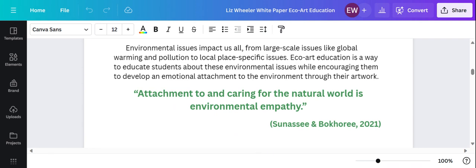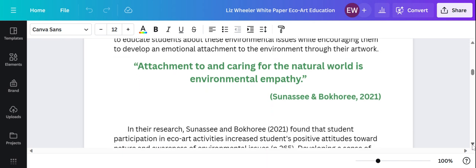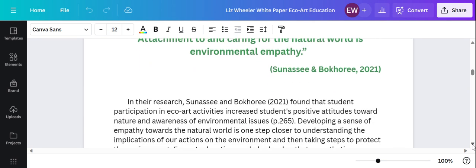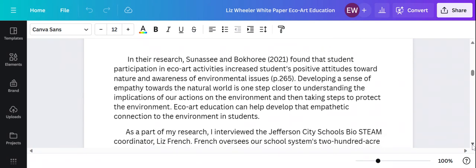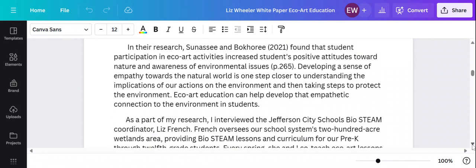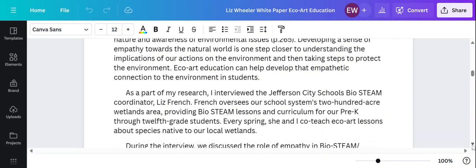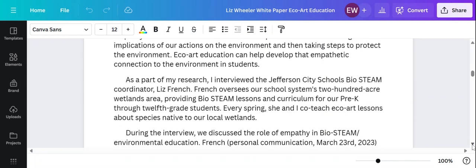So by learning about the environment, by creating artwork about the environment, students build an attachment and caring and a love for their environment. That's your goal in Echo Art - your ultimate goal is to develop that caring, nurturing feeling towards the world.